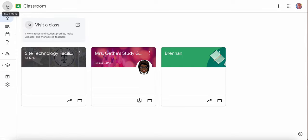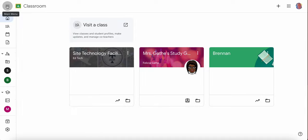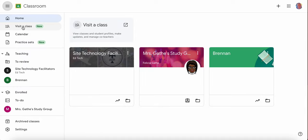Or if you click the three lines, the hamburger menu over here, you'll see it over here as well, visit a class.